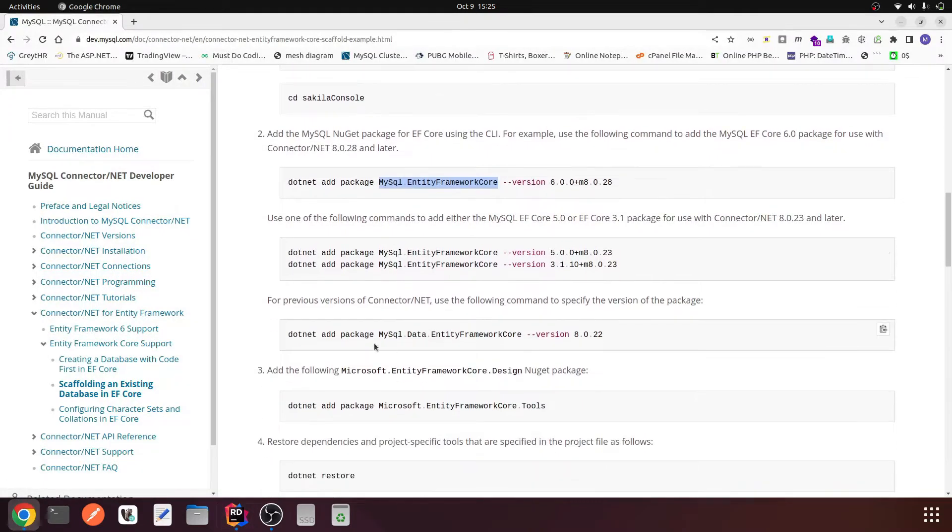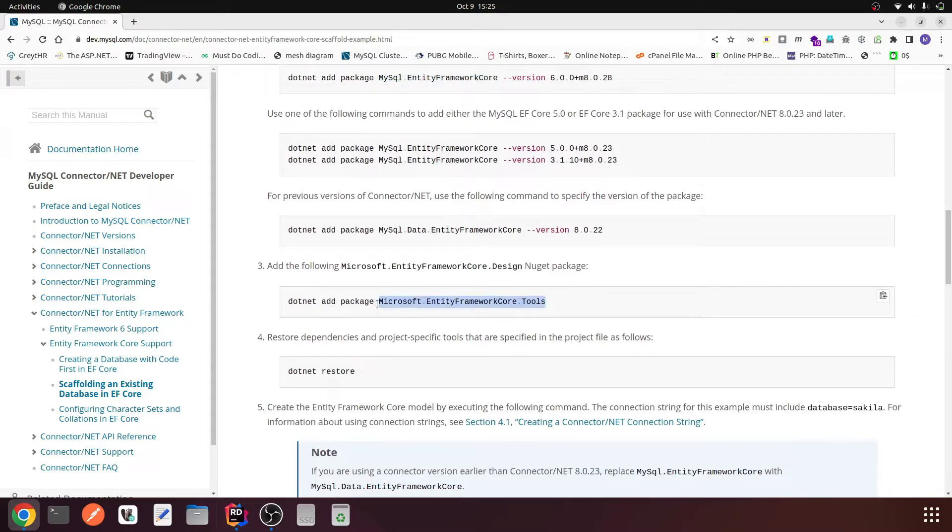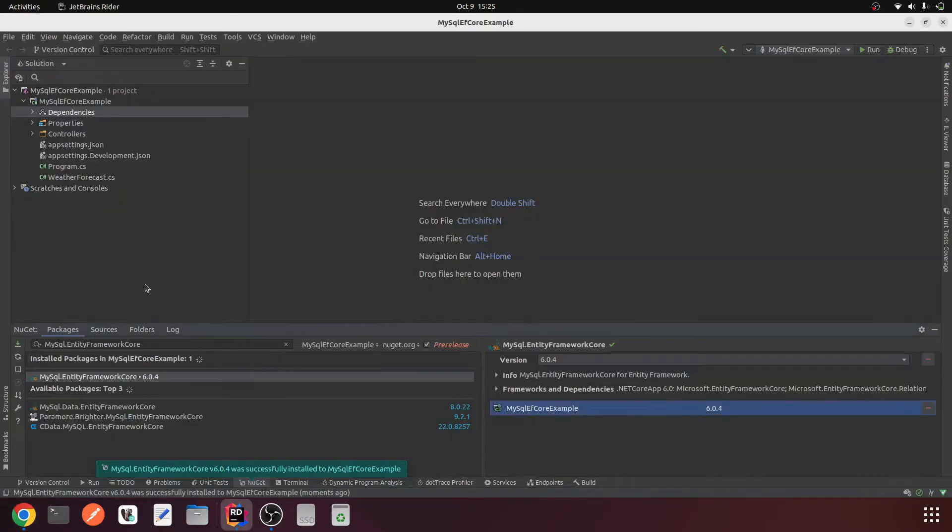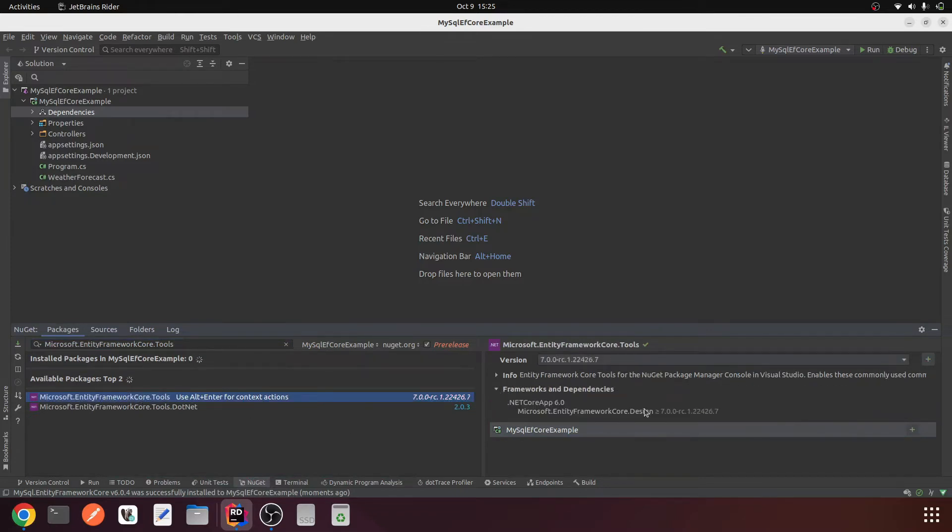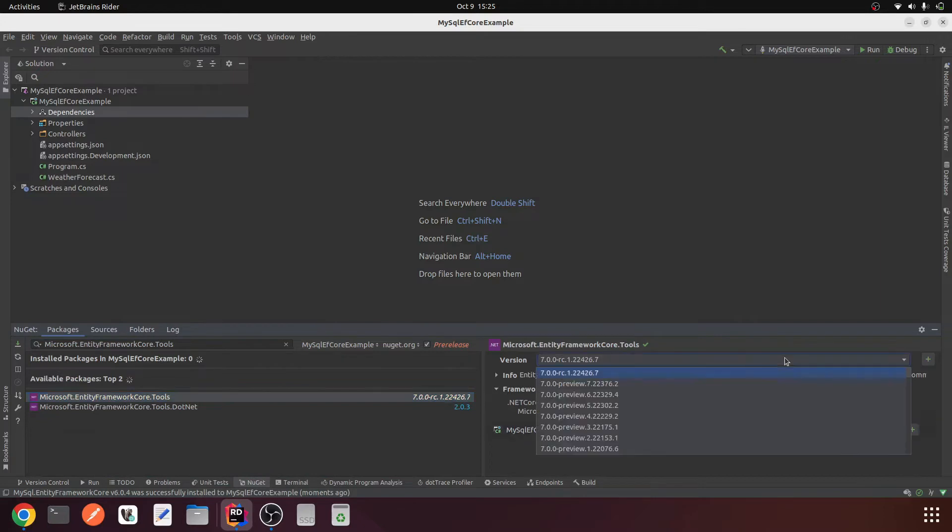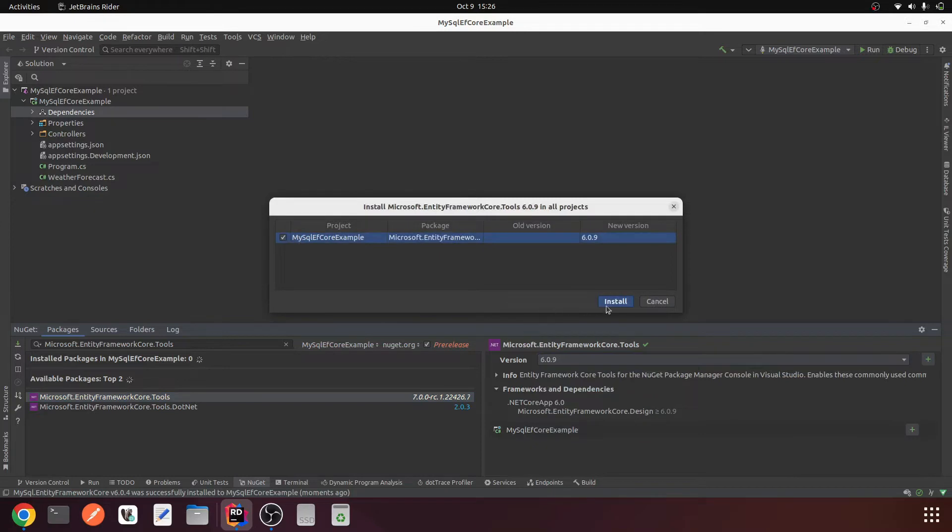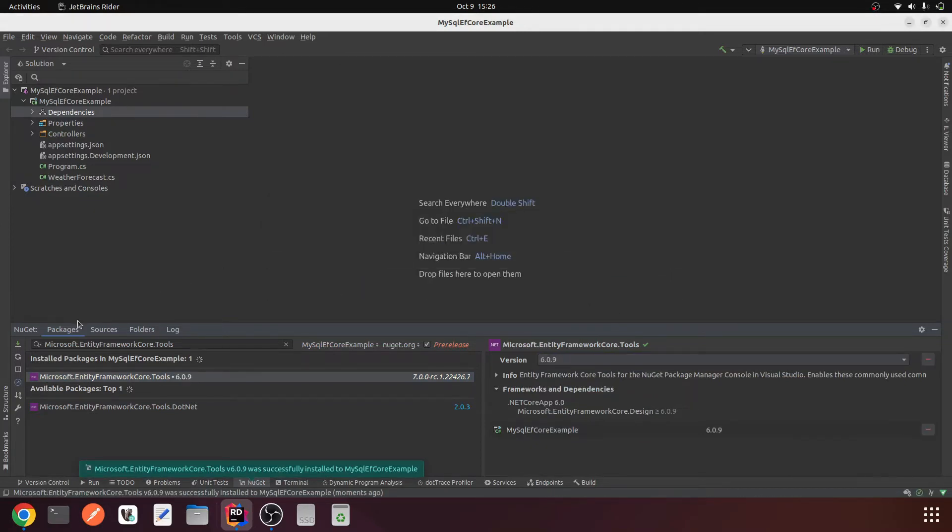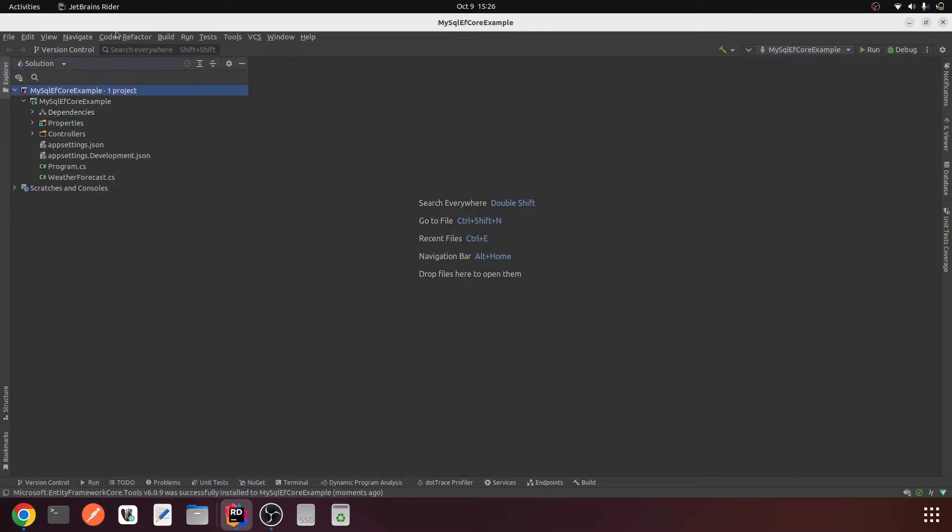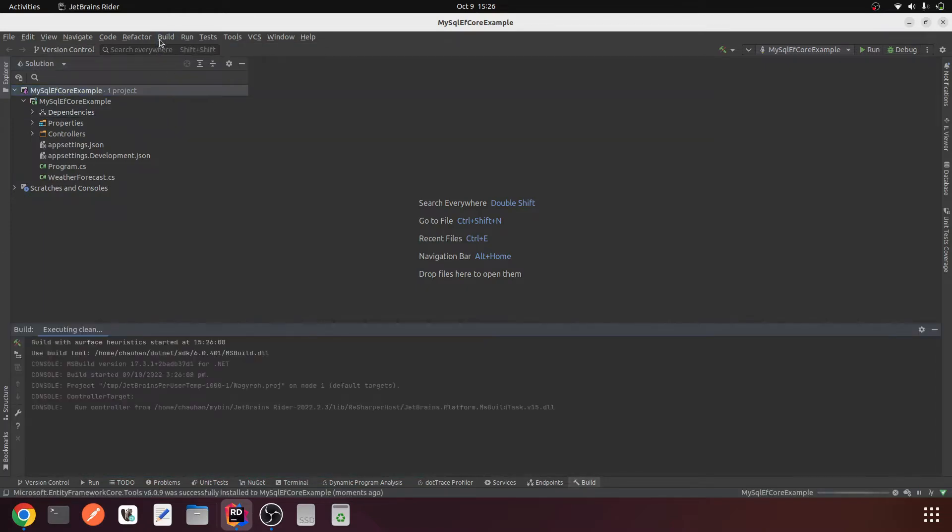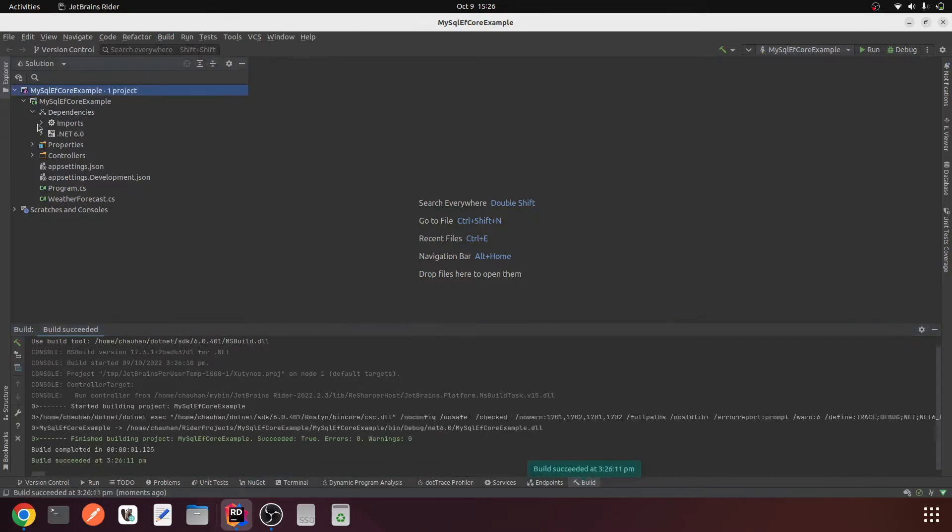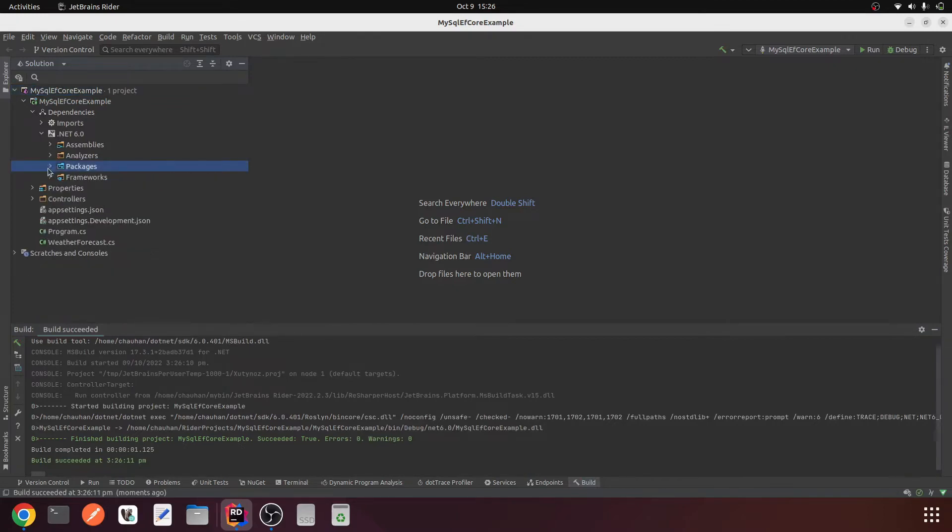This is being restored. Then we have to add Microsoft Entity Framework Core Tools. Let's search this one and try to install it. We will make sure it has the design dependency. We will be using 6.0.9, add. This is also restored. Let me clean the solution and build it again. We have the packages, the tool, and the MySQL Entity Framework Core.